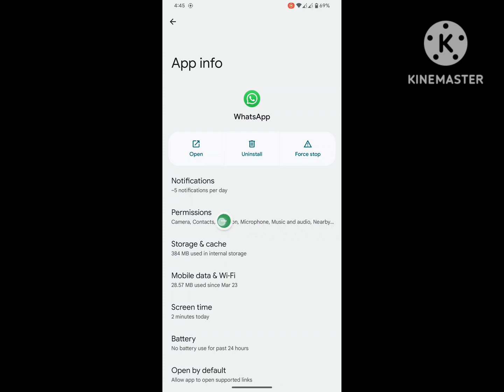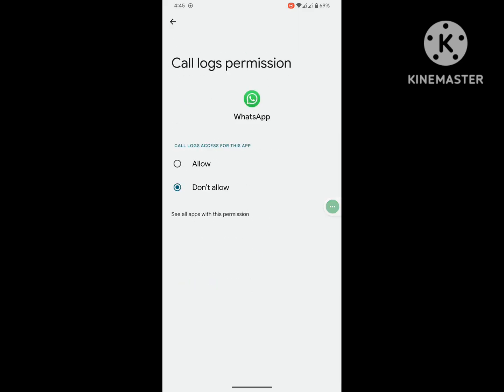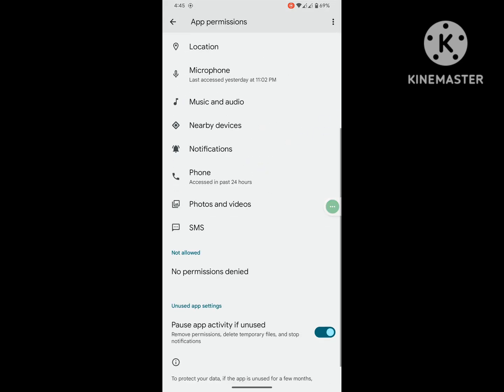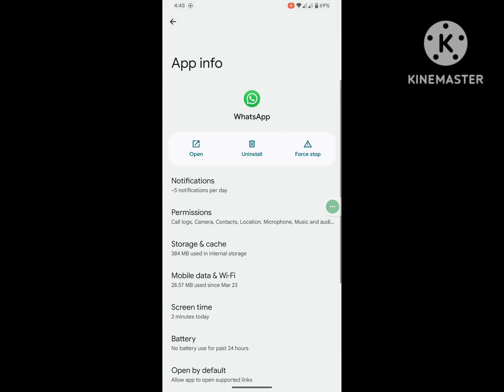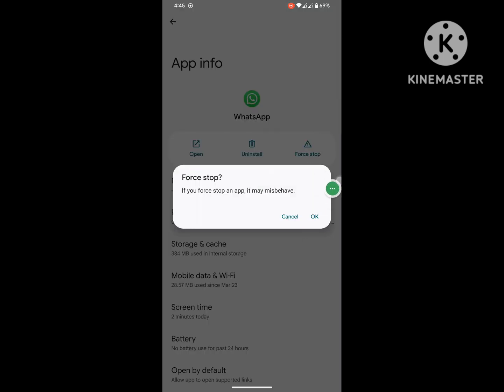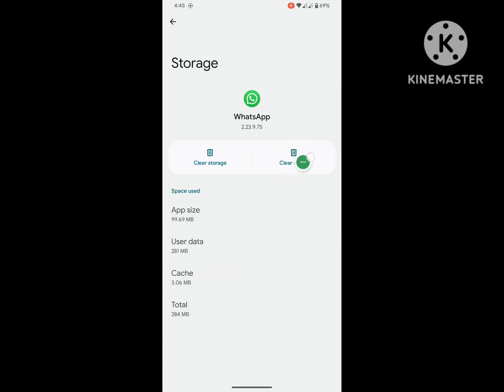Now click on Permission. Allow permission. Then tap on Force Stop. Okay, then tap on Storage and Cache. Clear cache only.